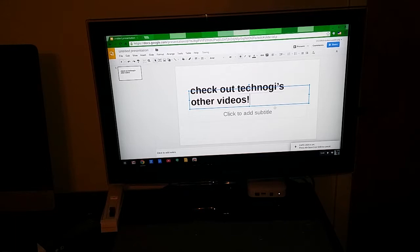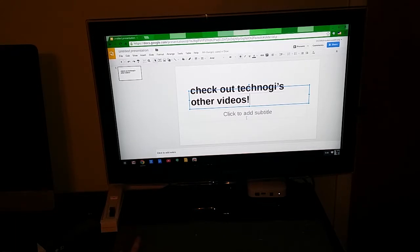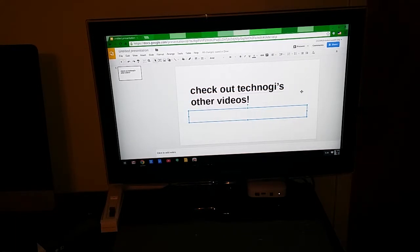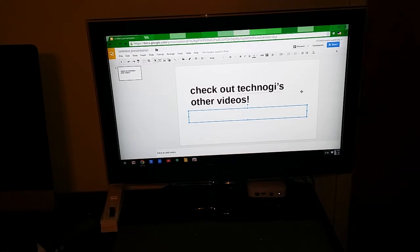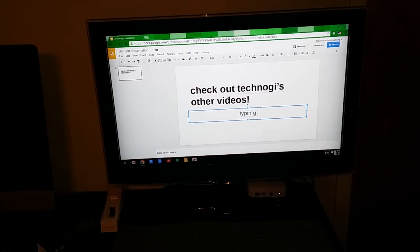So with that I hope you enjoyed the review. If you have any questions on this or you want to know more just put it down in the comments and please subscribe. Thanks.